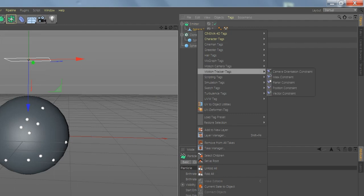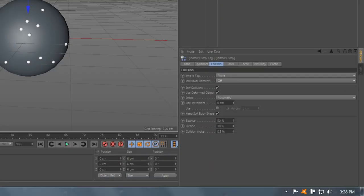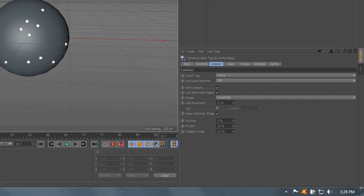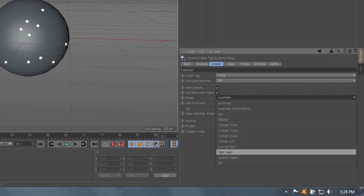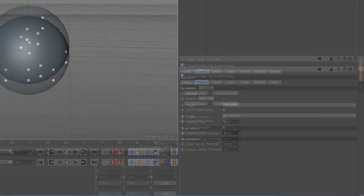Now go to Sphere Simulation Soft Body. Select Bounce Zero, Friction Zero. Mode Moving Mesh, Use Zero and Dynamic.